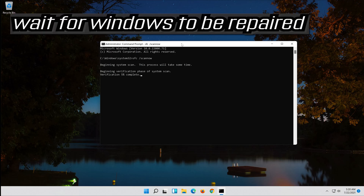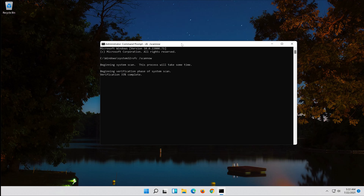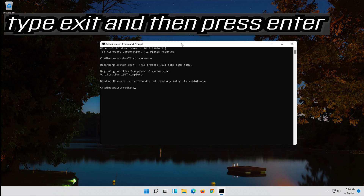Press Enter and wait for Windows to be repaired. When it's done, type exit and then press Enter.